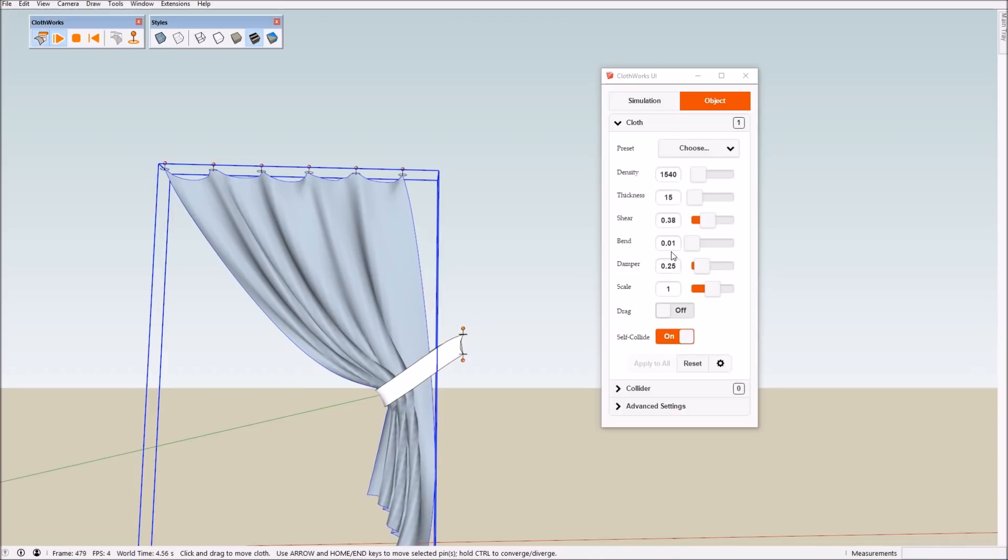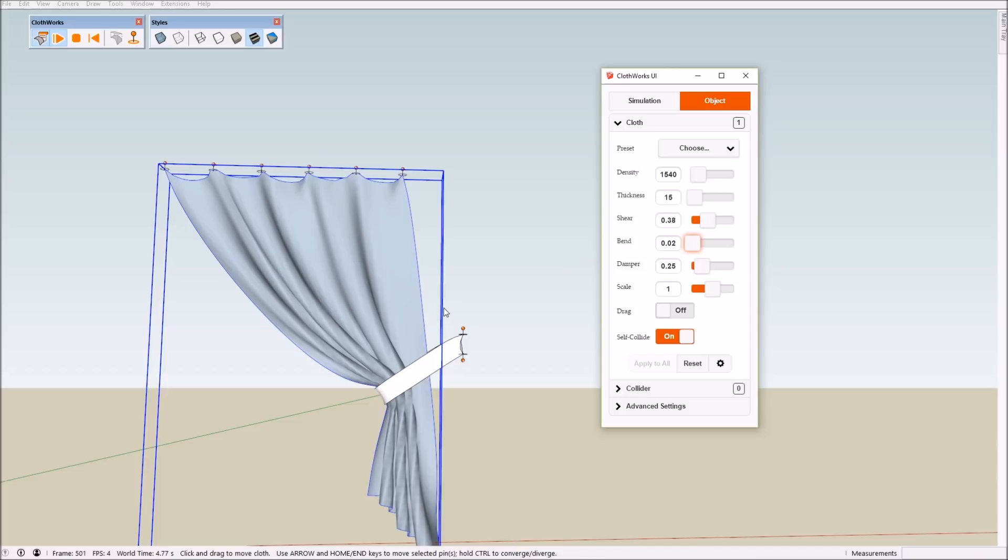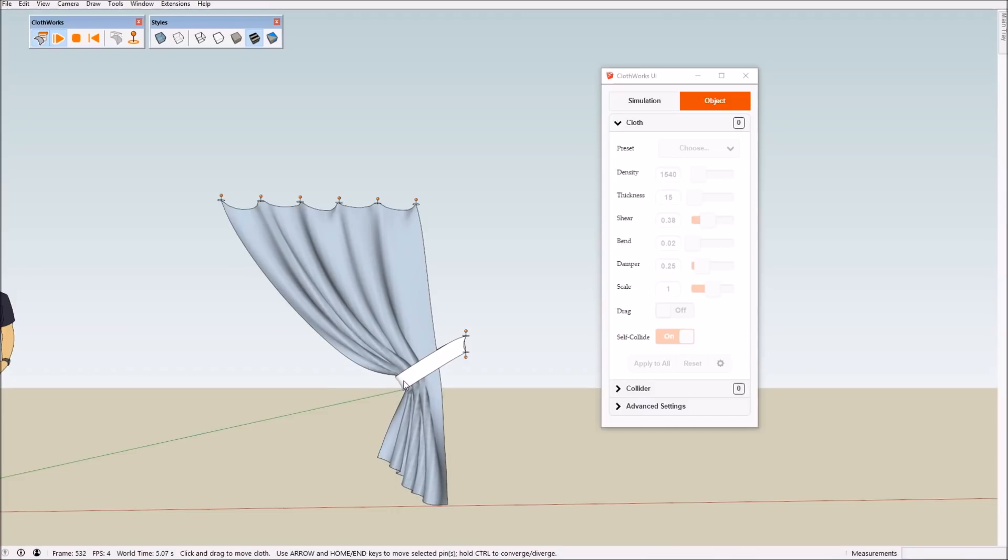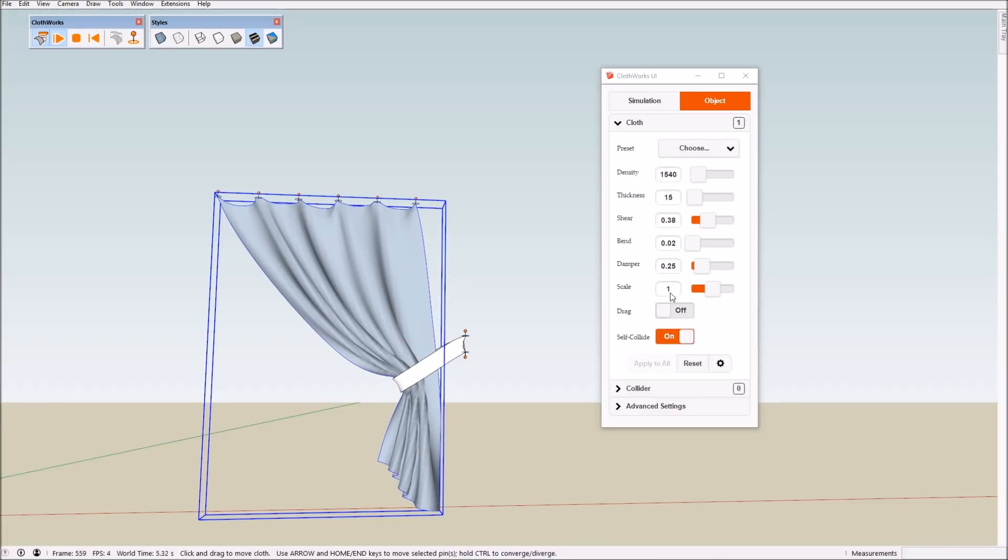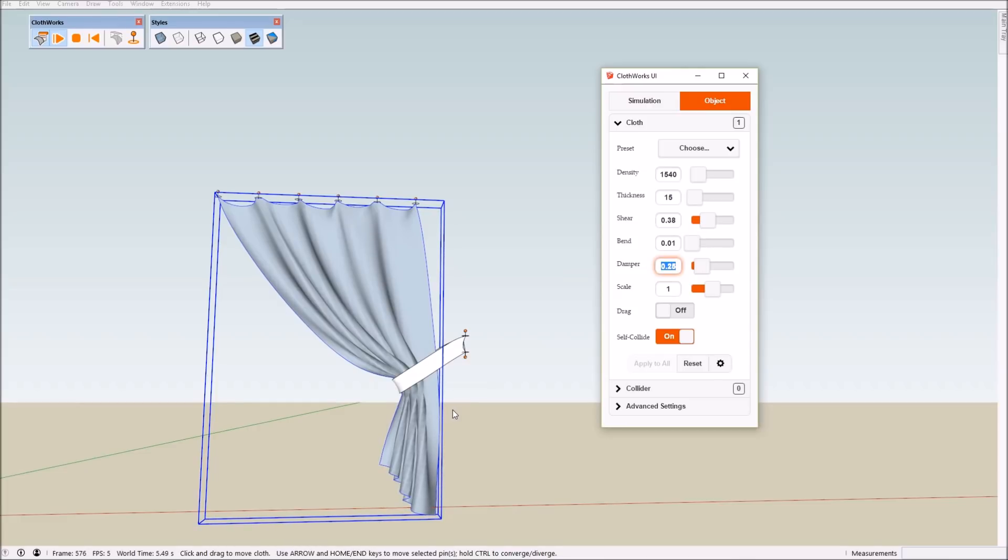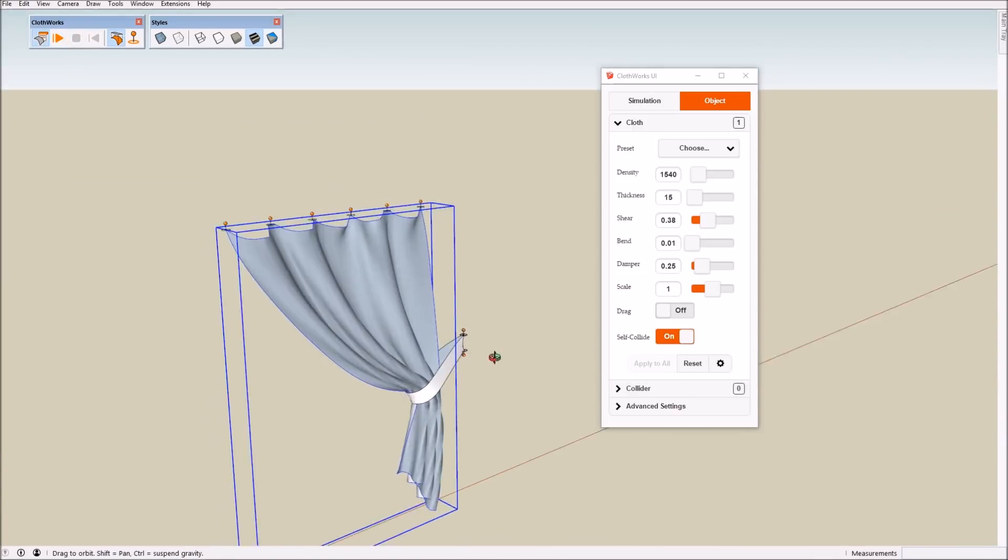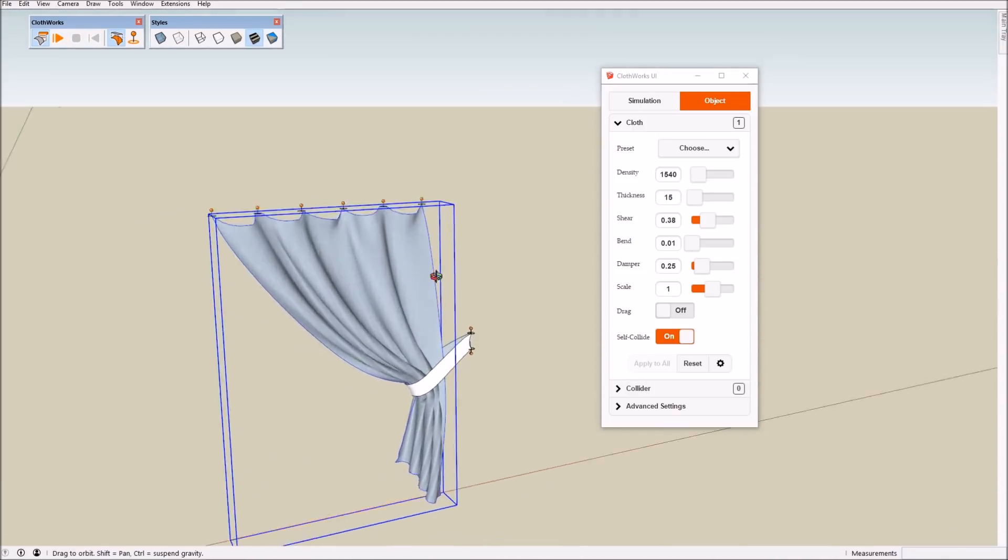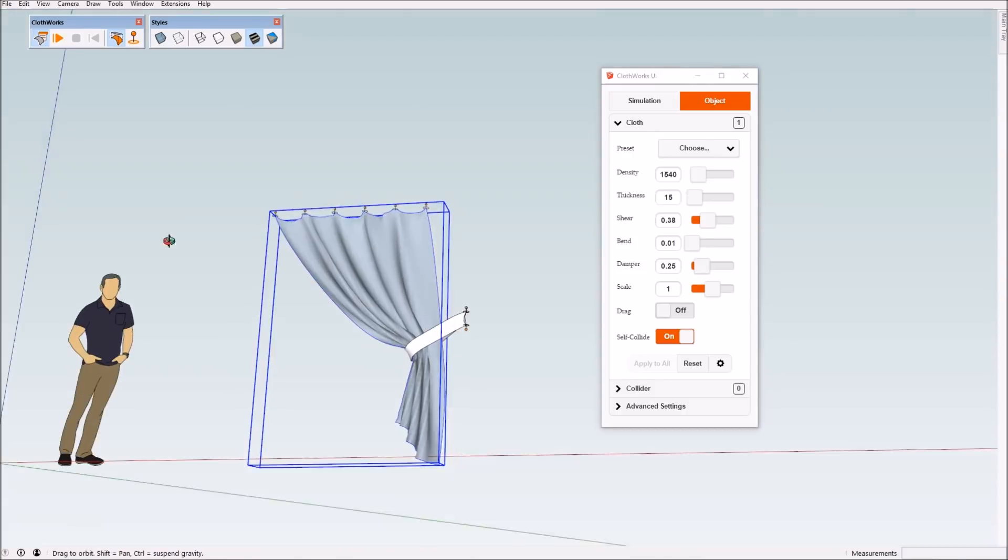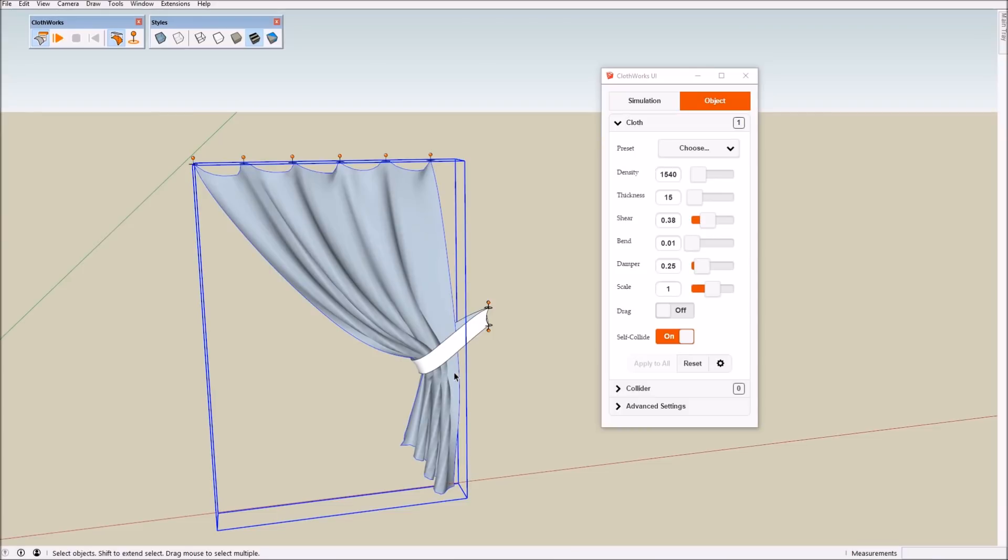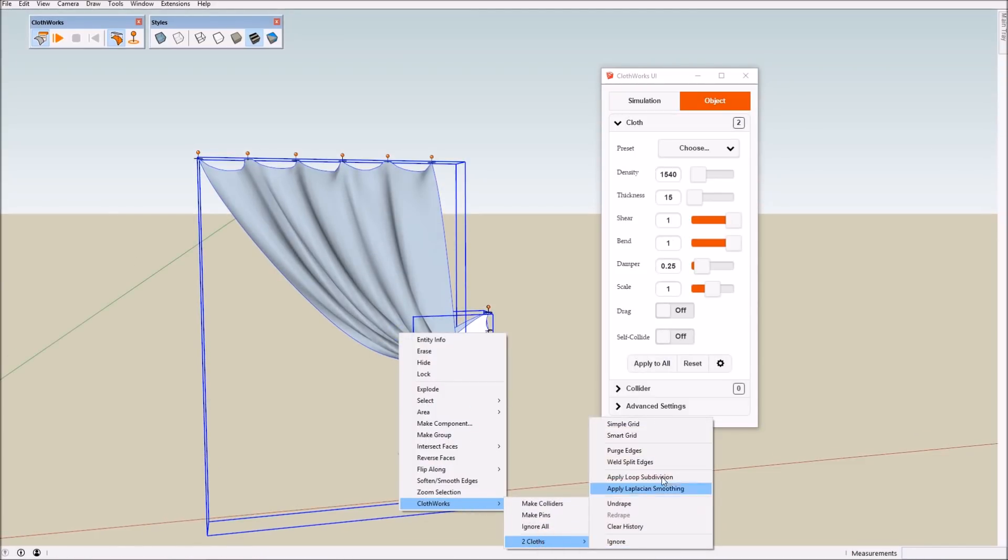And maybe perhaps increasing the bending stiffness, it only helps over here but not much over here. Well I think this one looks good so you can adjust the bending to whatever it was and press stop. If the cloth formed we can then proceed to applying loop subdivision. So we select both of these and access the cloth menu and click on the apply loop subdivision option.